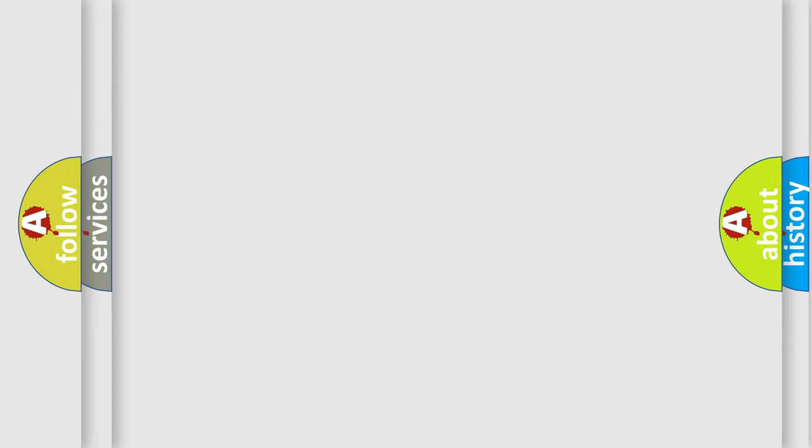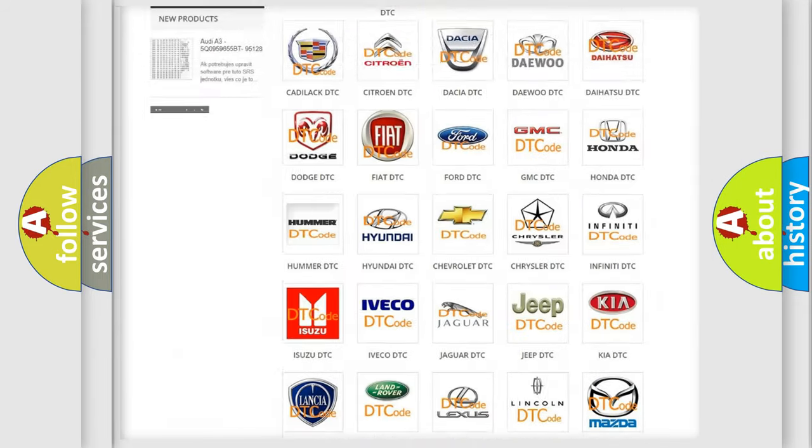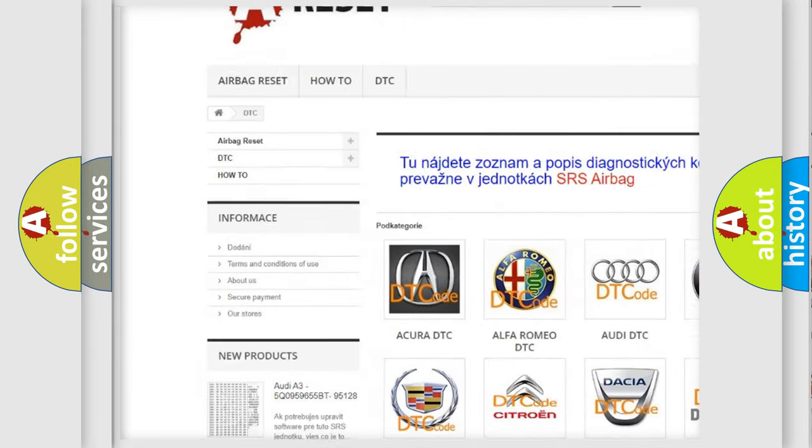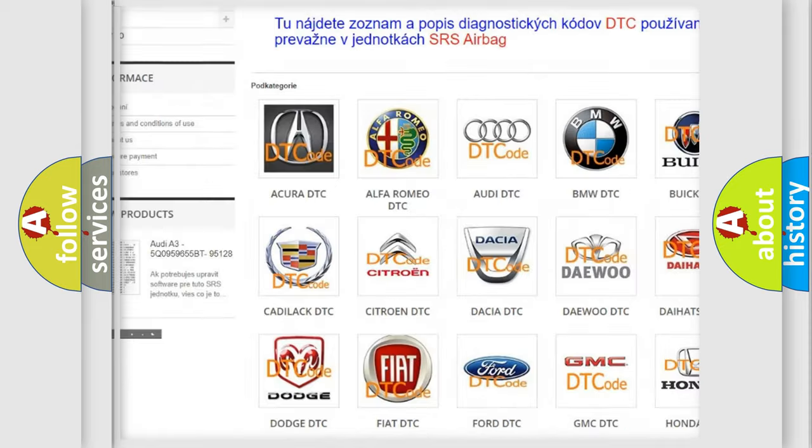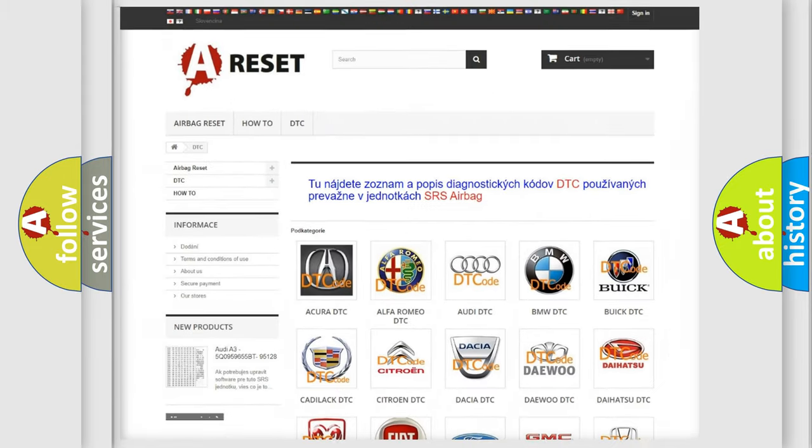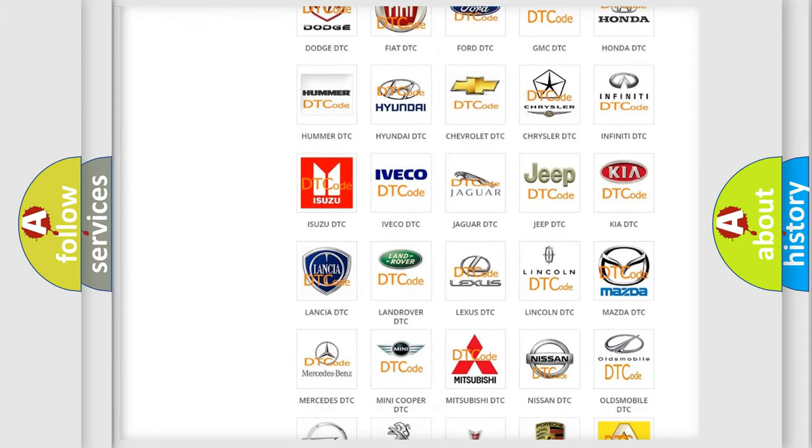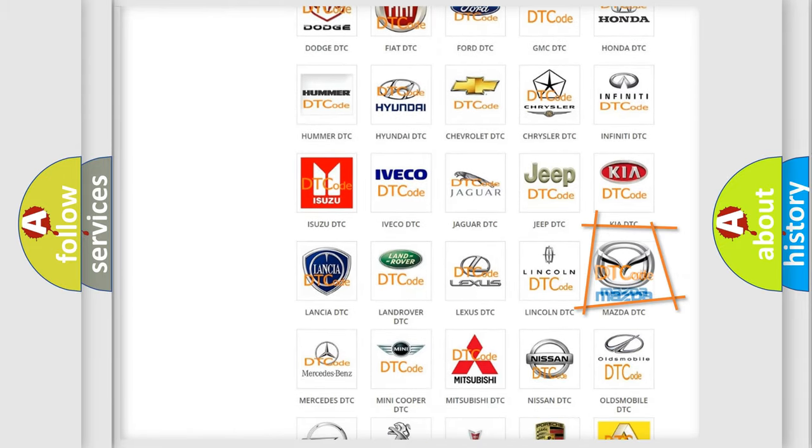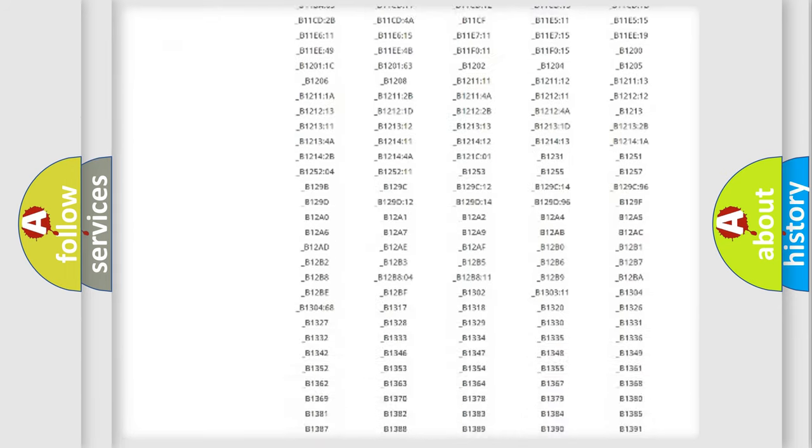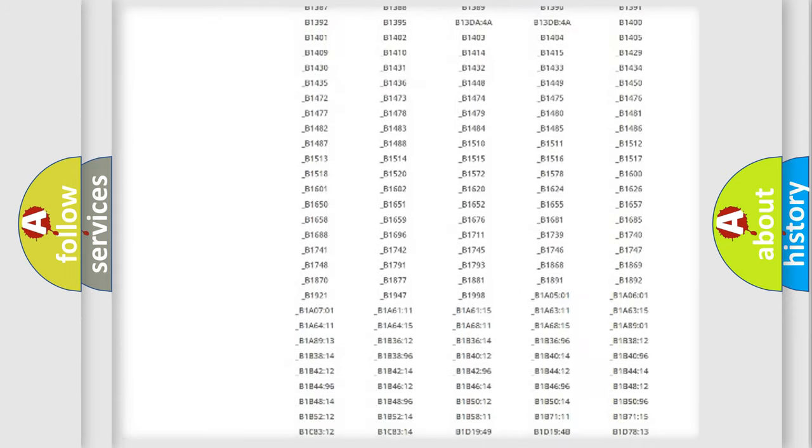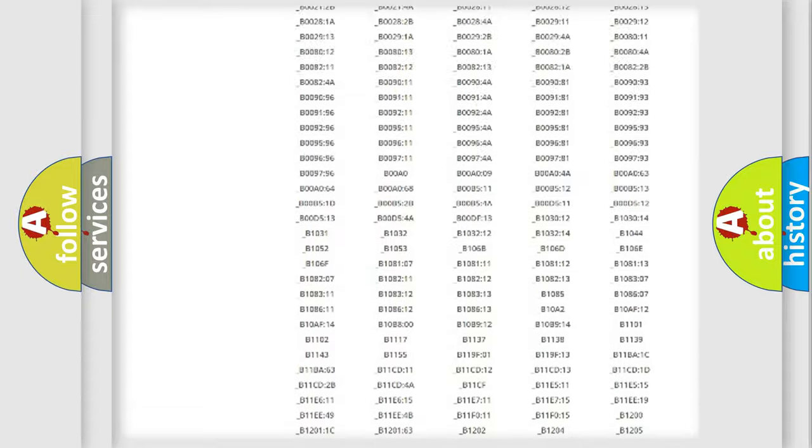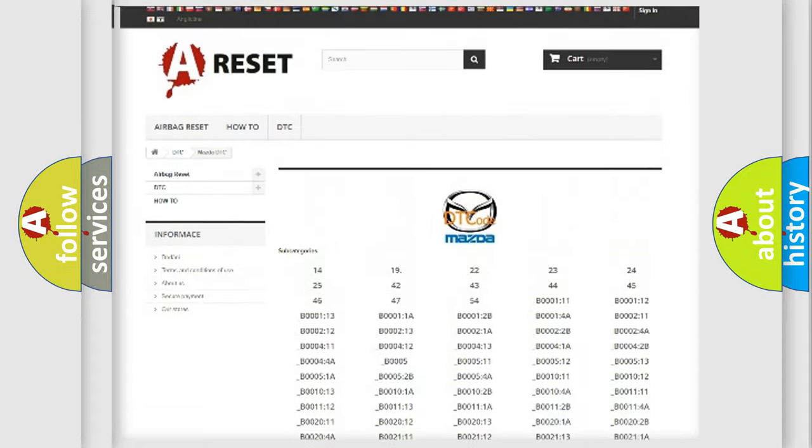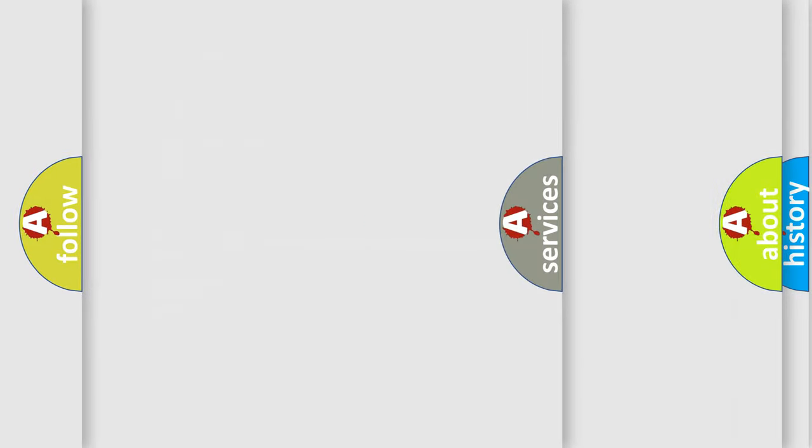Our website airbagreset.sk produces useful videos for you. You do not have to go through the OBD2 protocol anymore to know how to troubleshoot any car breakdown. You will find all the diagnostic codes that can be diagnosed in Mazda vehicles, and many other useful things.